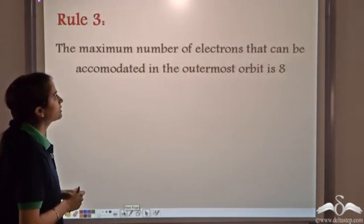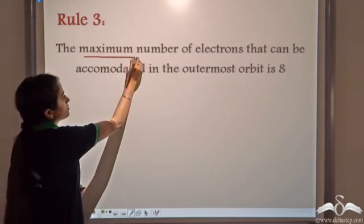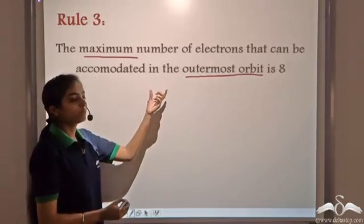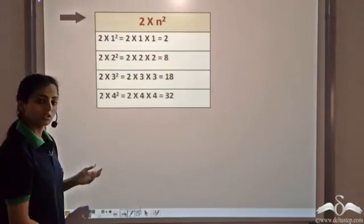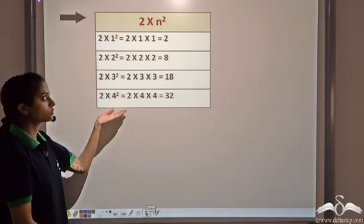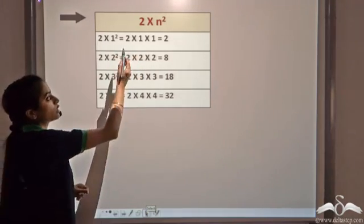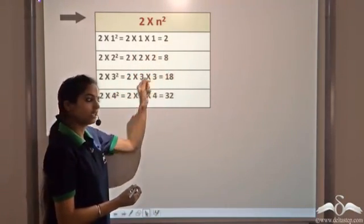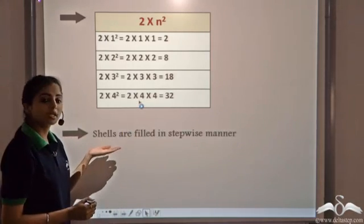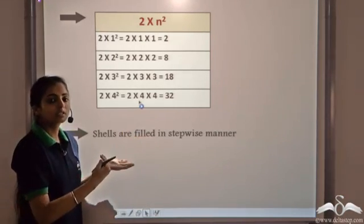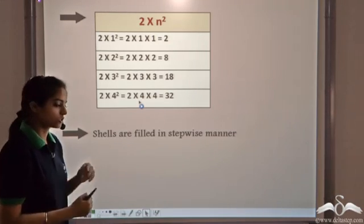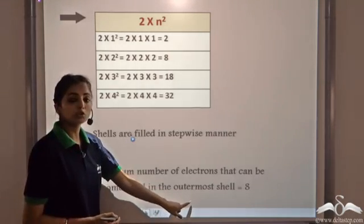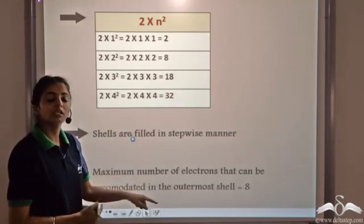The third rule says that the maximum number of electrons that can be accommodated in the outermost orbit is 8 — the outermost orbit cannot have more than 8 electrons. To revise: Rule 1 — electrons fill shells following the 2n² rule, so the first shell holds max 2, the second max 8, and so on. Rule 2 — shells are filled stepwise, K then L and so on. Rule 3 — the outermost shell cannot have more than 8 electrons.